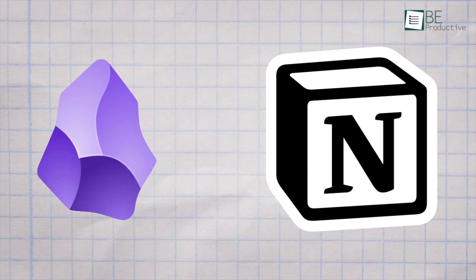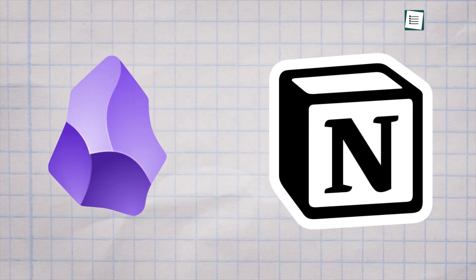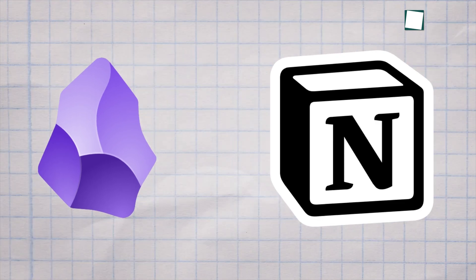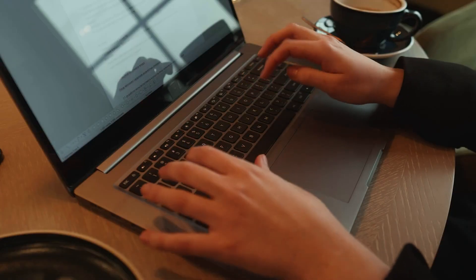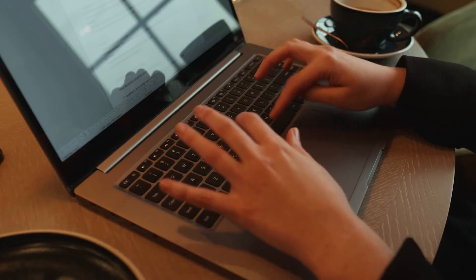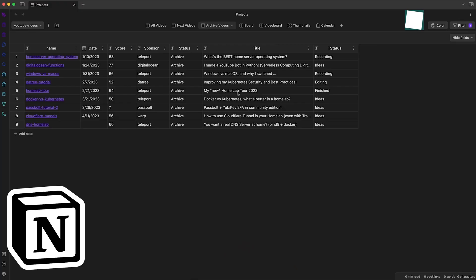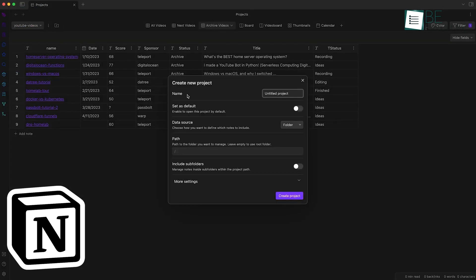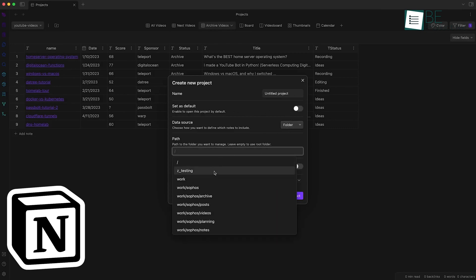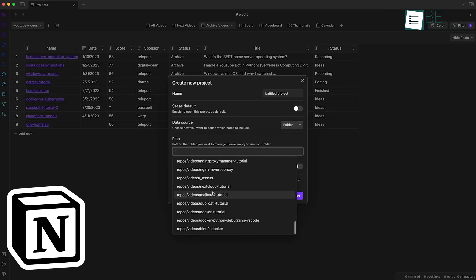Now, let's consider how these apps handle different types of work. If you're a writer working on a book or a long-form project, Obsidian might be the better choice. Its ability to link notes and ideas together can help you organize complex narratives or research. Plus, the local storage means you don't have to worry about internet outages interrupting your flow.